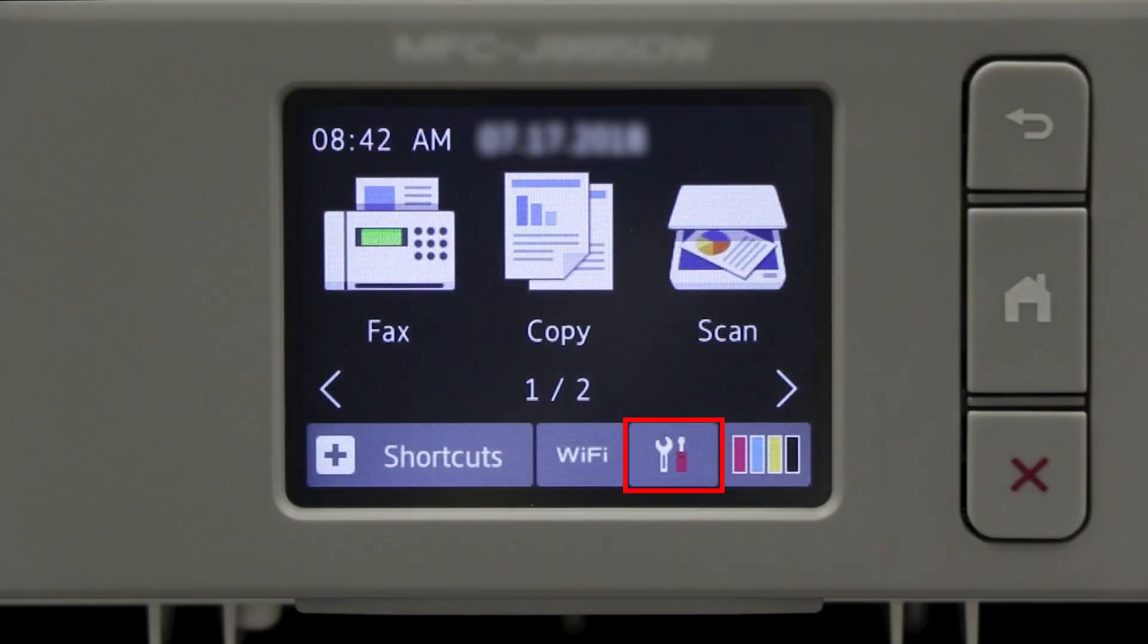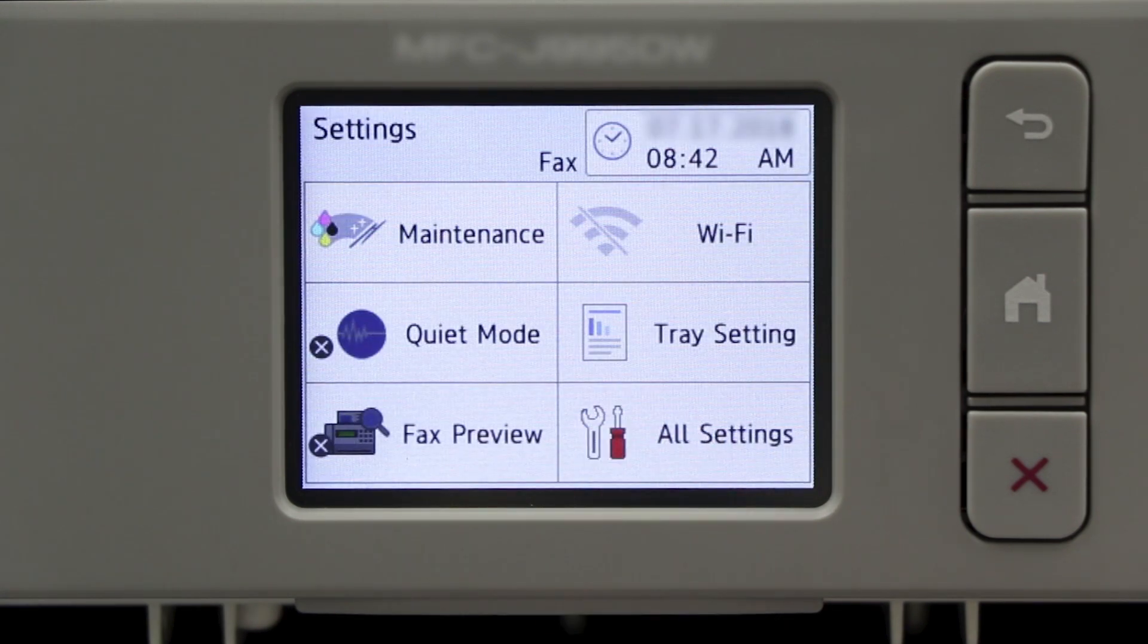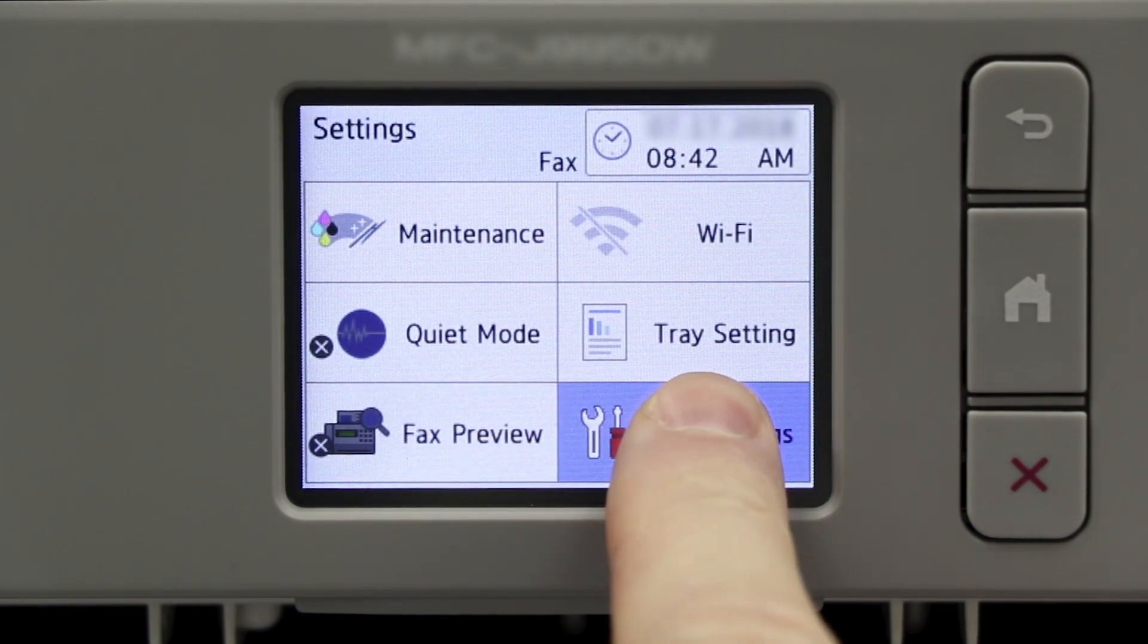To begin, press the Settings icon on the touch screen. Then press All Settings.